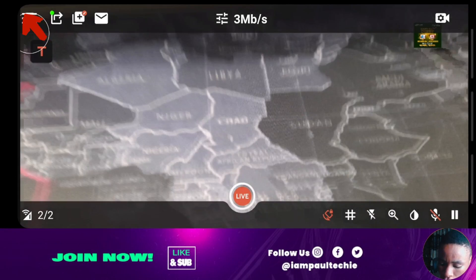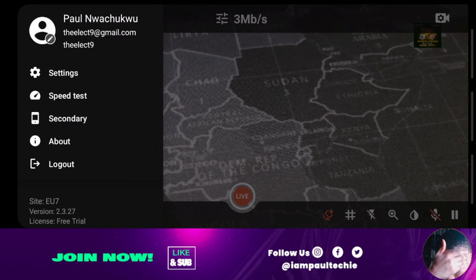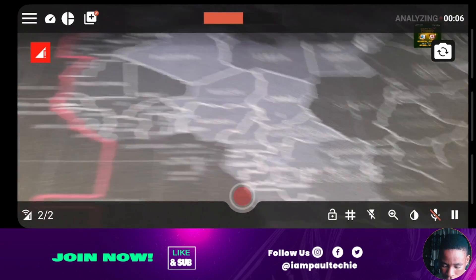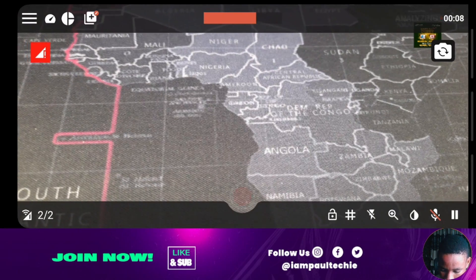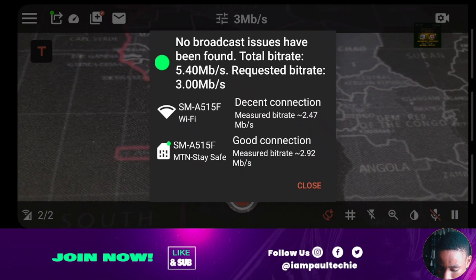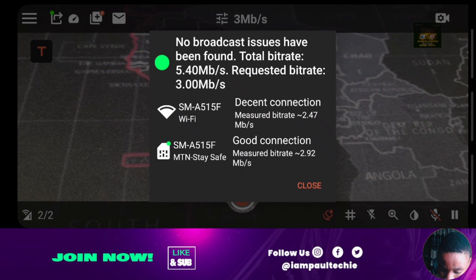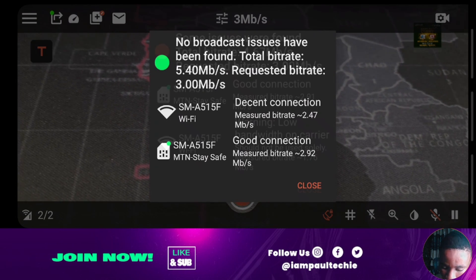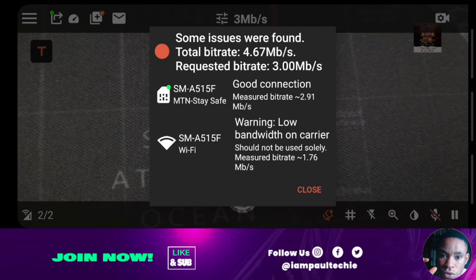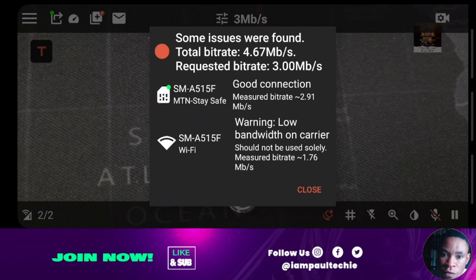To run the speed test, click on the 3.9 and you'll see 'Speed Test.' Go over to Speed Test and you can see it in progress. The app will analyze your network to give you the bitrate your internet supports. Once OmniStream has finished analyzing your network, it will say 'No broadcast issues have been found.' If there are any issues found, it will also list those for you — don't be scared if you see issues.